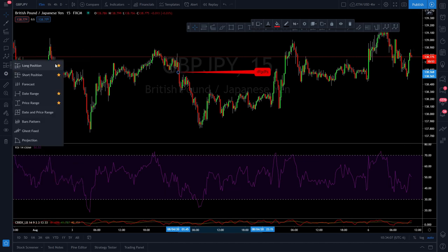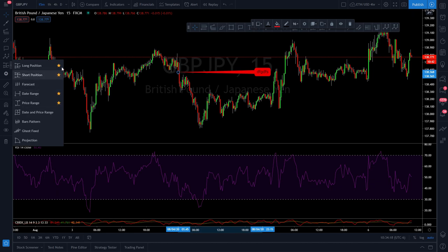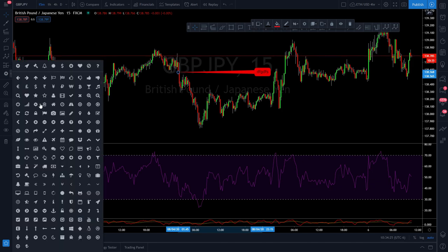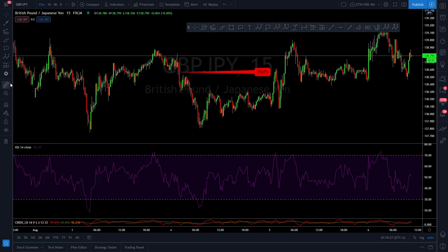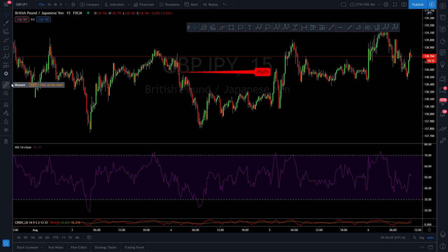The next tab down: we definitely want the long position and short position tools, plus date range and price range. These help with measuring and time projections. Those are the only four we need from this tab: long position, short position, date range, and price range.